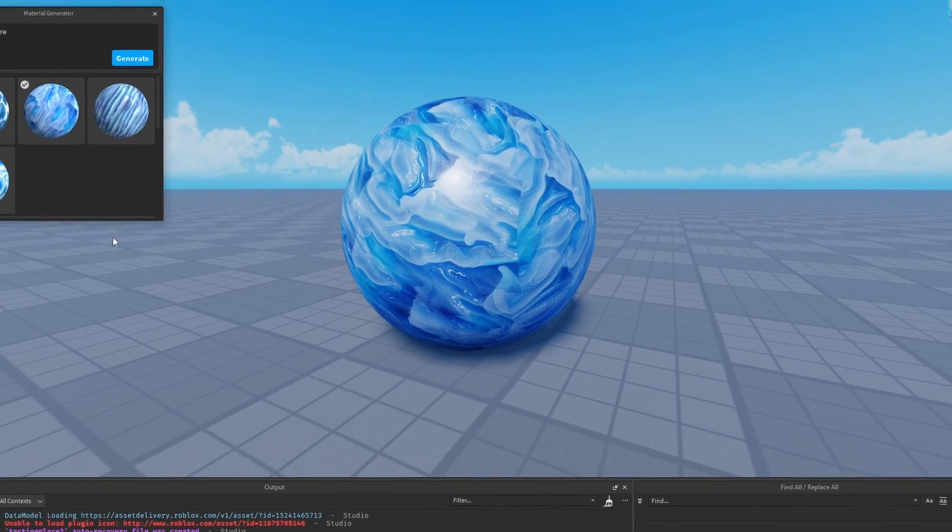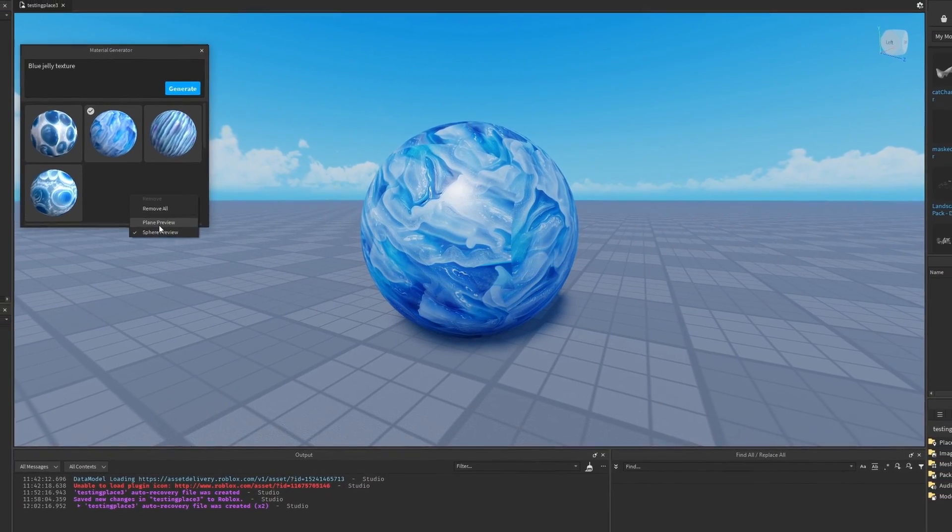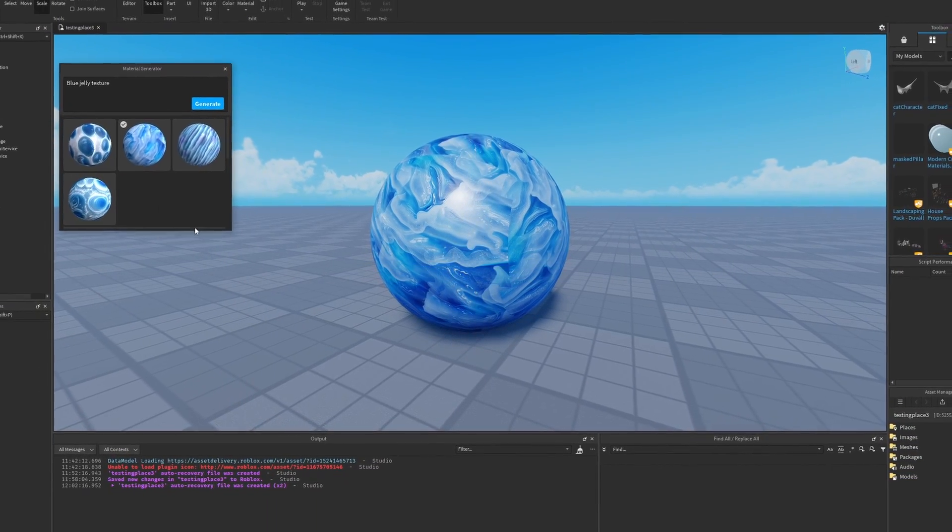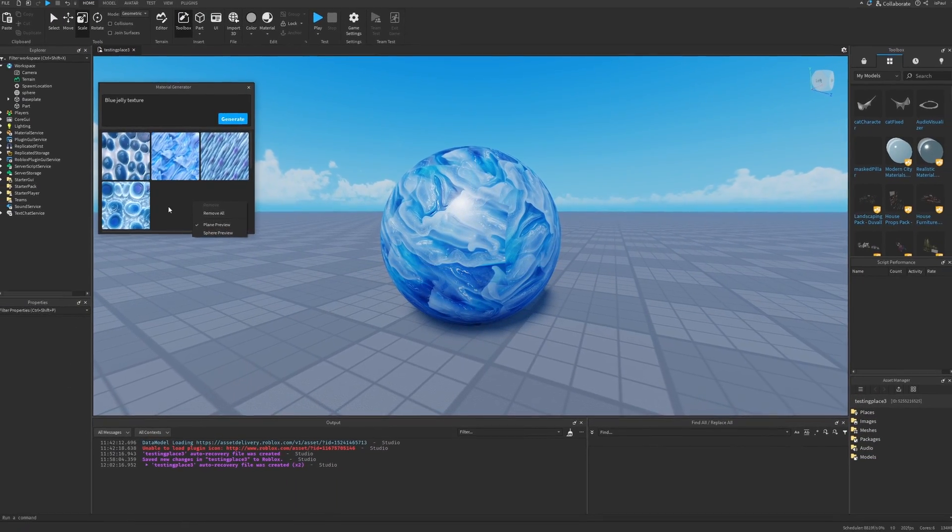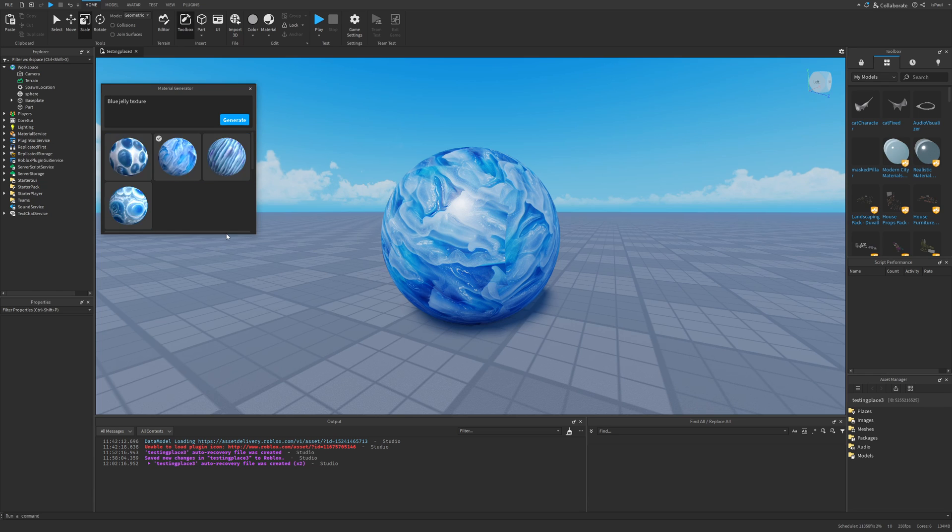So, a lot of people are complaining about Roblox's AI tools, mostly just calling it AI slop, when in reality they aren't actually that bad, and I'm going to show you why. As usual, leave your like and subscribe to the channel, and let's get into the video.